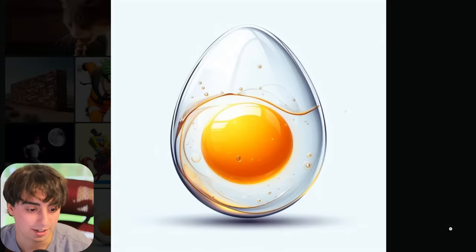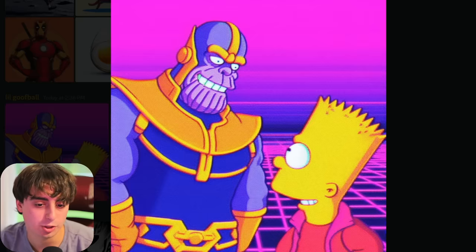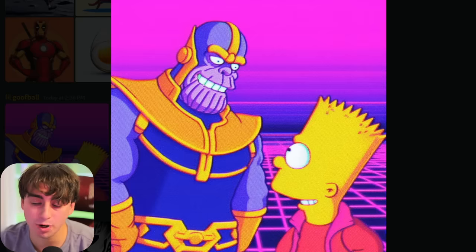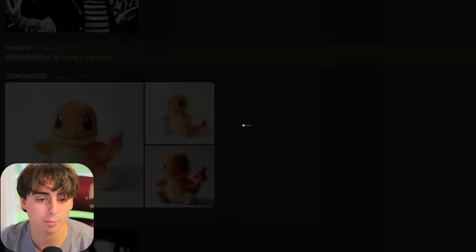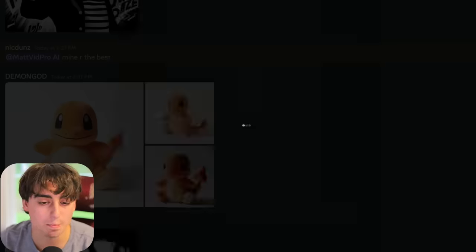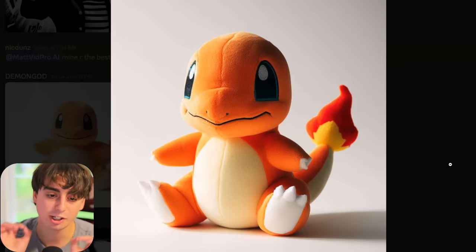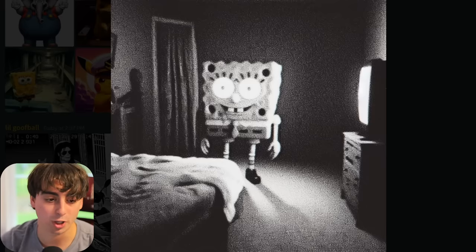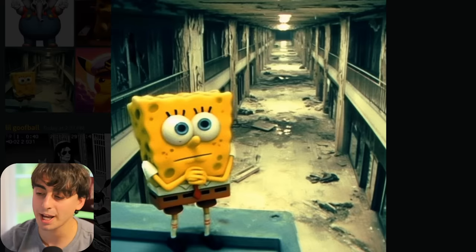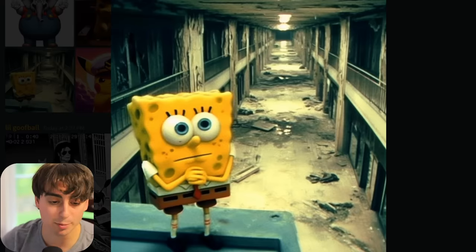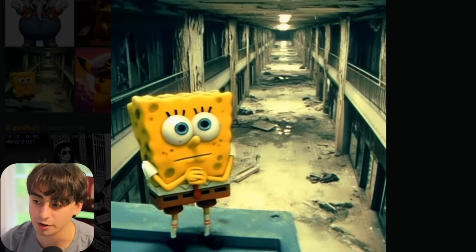Invisible egg, retro style. Looks like Thanos is trying to recruit Bart Simpson. Really easy stuff like a plush character comes out absolutely perfect — zero flaws. Horrifying SpongeBob is in your room at night coming to get you. SpongeBob has broken everybody out of jail. Michael Jackson in Jojo. SpongeBob has been elected president.